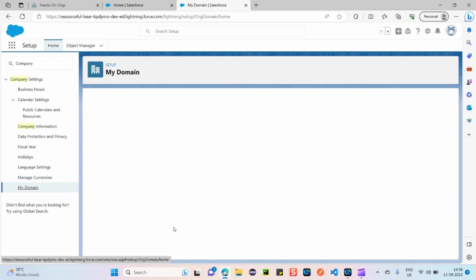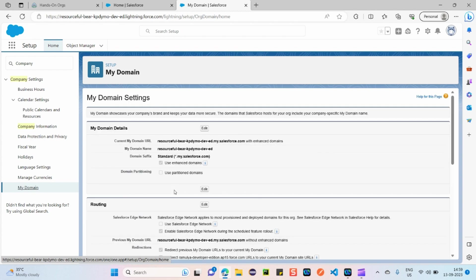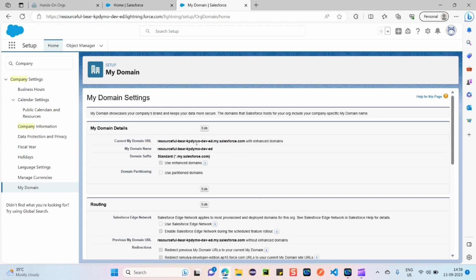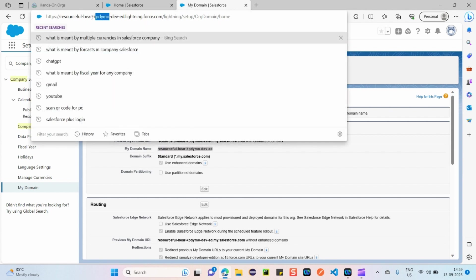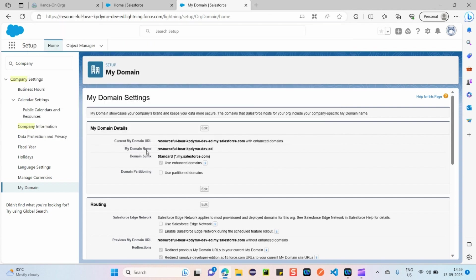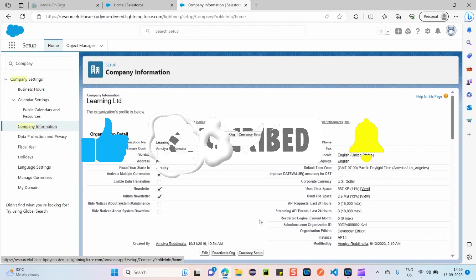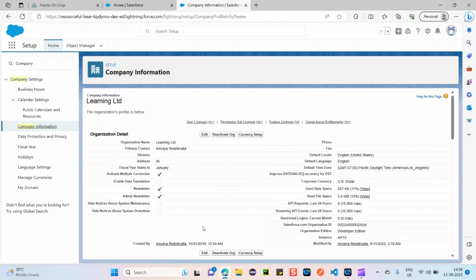My Domain is another important topic. In real-time company setups, the domain name for the org should reflect the company name. For example, my current Salesforce URL is shown here — if the company is called 'Learning Limited,' the domain should include 'learning-limited' and the URL should also display it. Essentially, the company name should be visible in the My Domain setting and in the Salesforce URL.